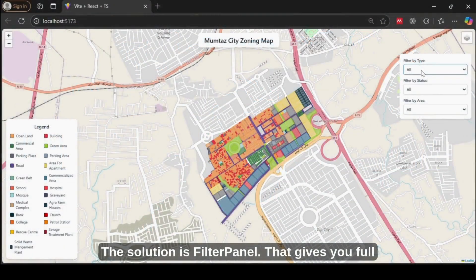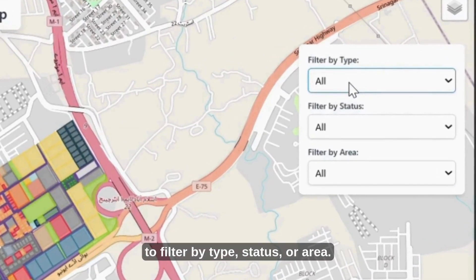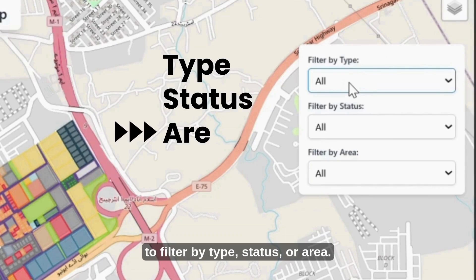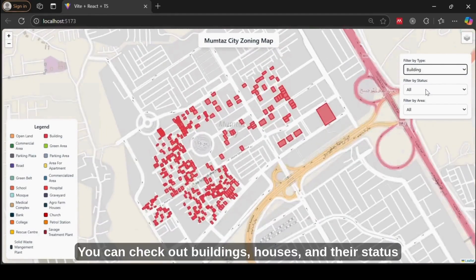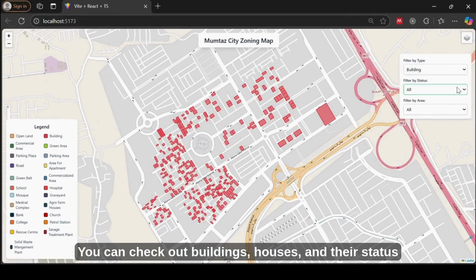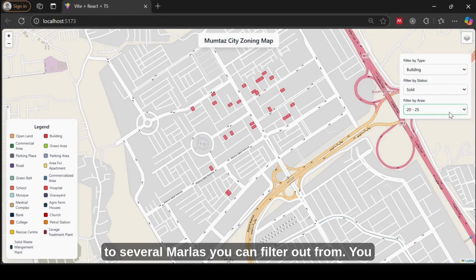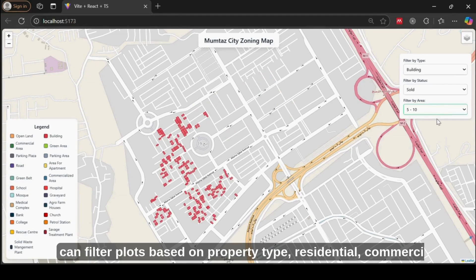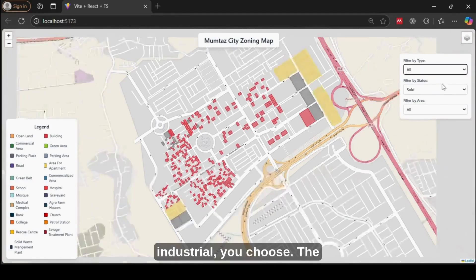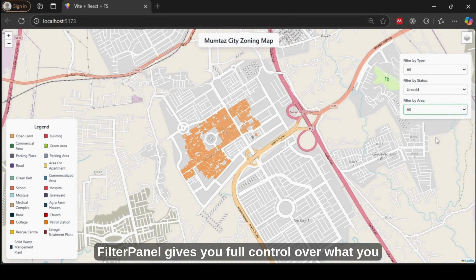The solution is a filter panel that gives you full control over what you see. It has three options to filter by type, status, or area. You can check out buildings and houses and their status — either sold or unsold — across several marla area ranges. You can filter plots based on property type: residential, commercial, or industrial.